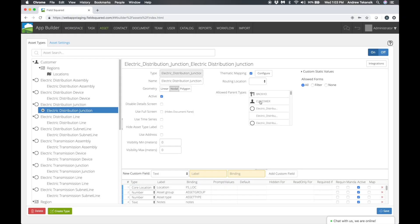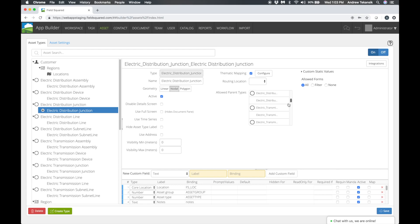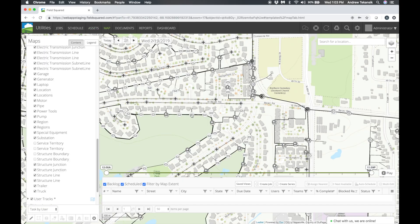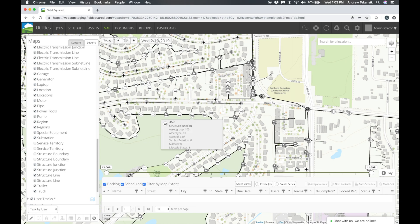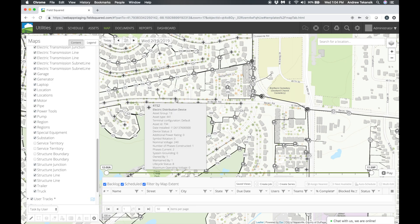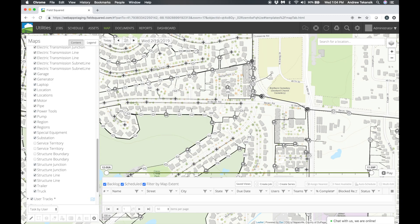Once integrated, FieldSquared automatically builds the required asset types based on ArcGIS feature layer definitions and syncs published data from ArcGIS via ESRI web services. Delta updates are also synchronized into FieldSquared as ArcGIS data changes.